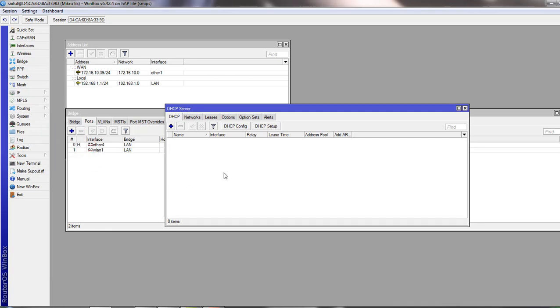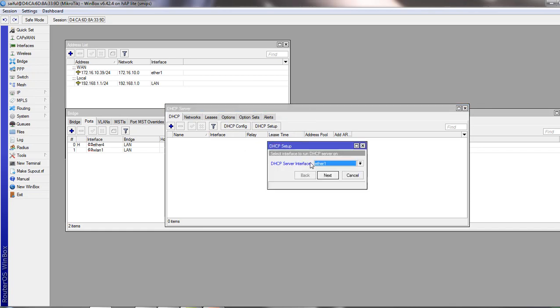DHCP server setup is not complicated, but you have to add few functions to set it up. MikroTik router has this wonderful wizard to make this setup so easy. Click on DHCP setup button and the wizard will appear.